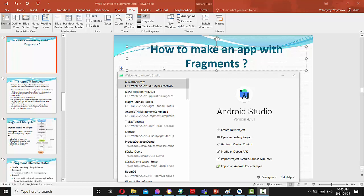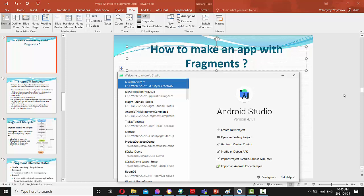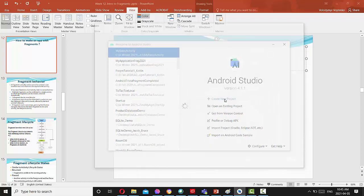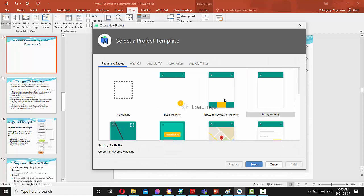Hello, everyone. In this video, we will talk about how to make an application with fragments. Please select create new project.